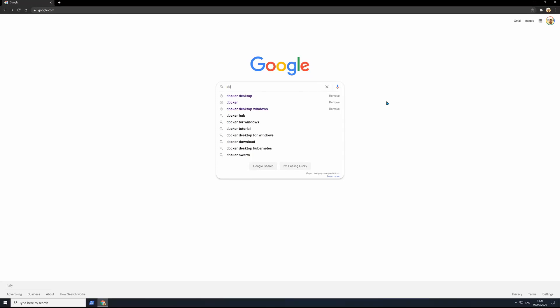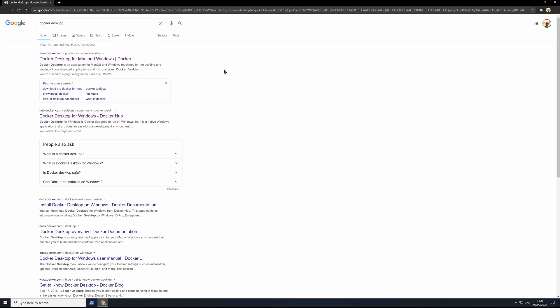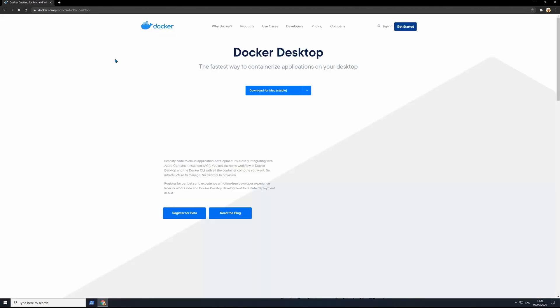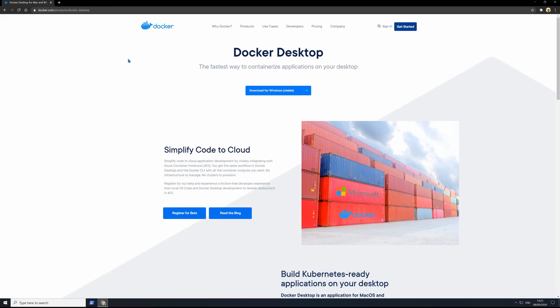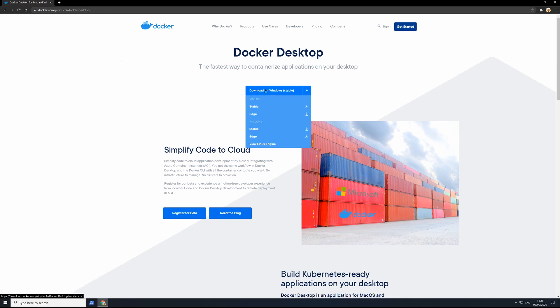To install Docker on Windows, search for Docker Desktop on Google, then click on the first result which leads to this page which recognizes your operating system.